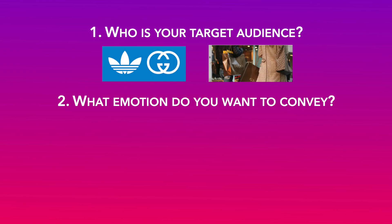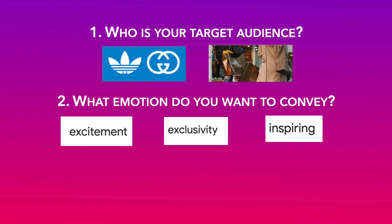Number two, what emotion do you want them to feel on watching the ad? We want our customers to feel excited and inspired to own this exclusive collection and feel like it's the next it thing to have.